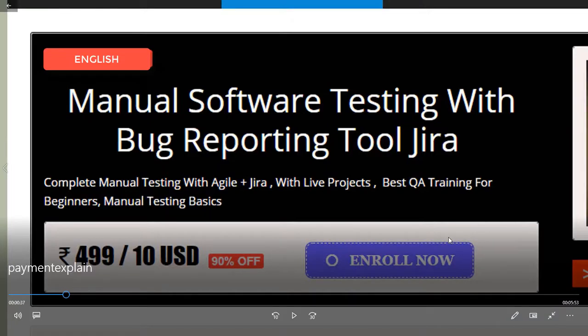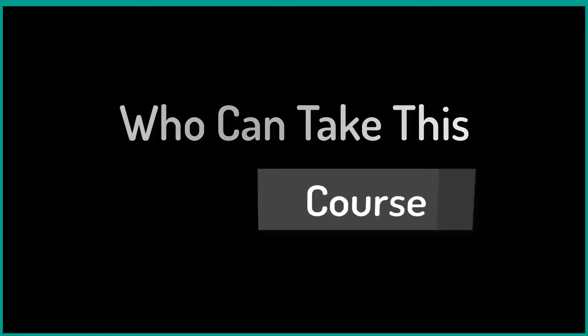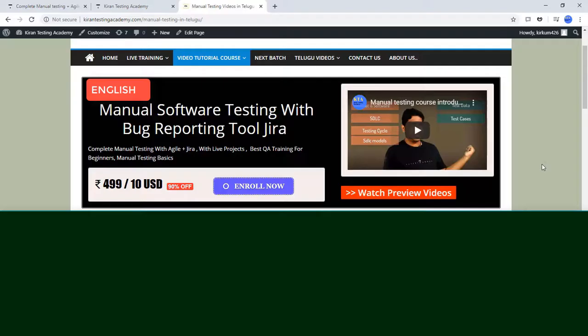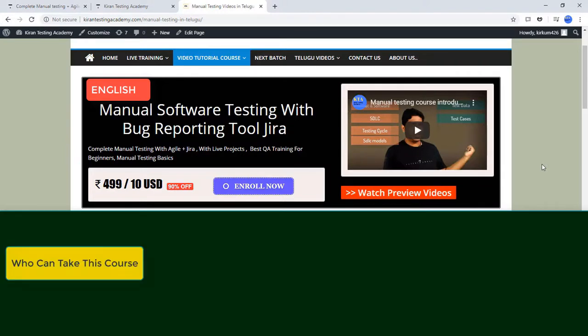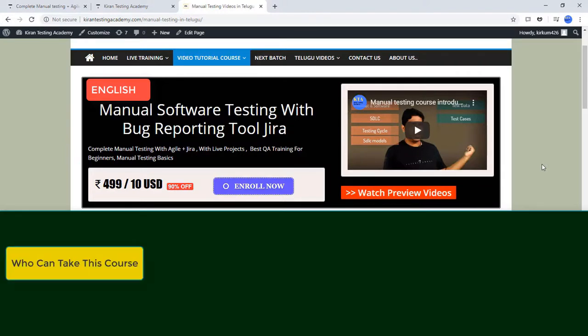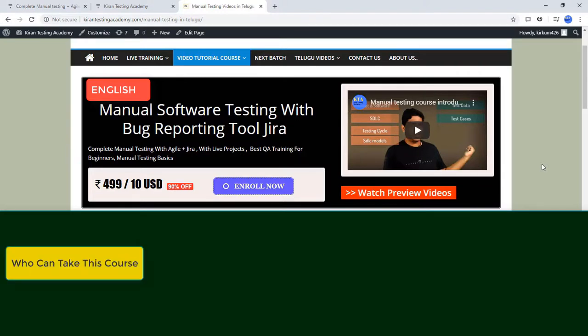So this course is on manual testing with a bug reporting tool, Jira. Now what we have covered in the course? Let's see what we have covered in this course and who can take this course. These are the two primary things: what we have covered and who can take this course.